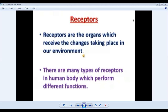For that reason, these organisms have highly specialized sense organs as well, which are known as receptors. Receptors are basically the organs which receive the changes taking place in the environment. Receptors are present in very developed organisms like fishes and humans — the vertebrates especially.